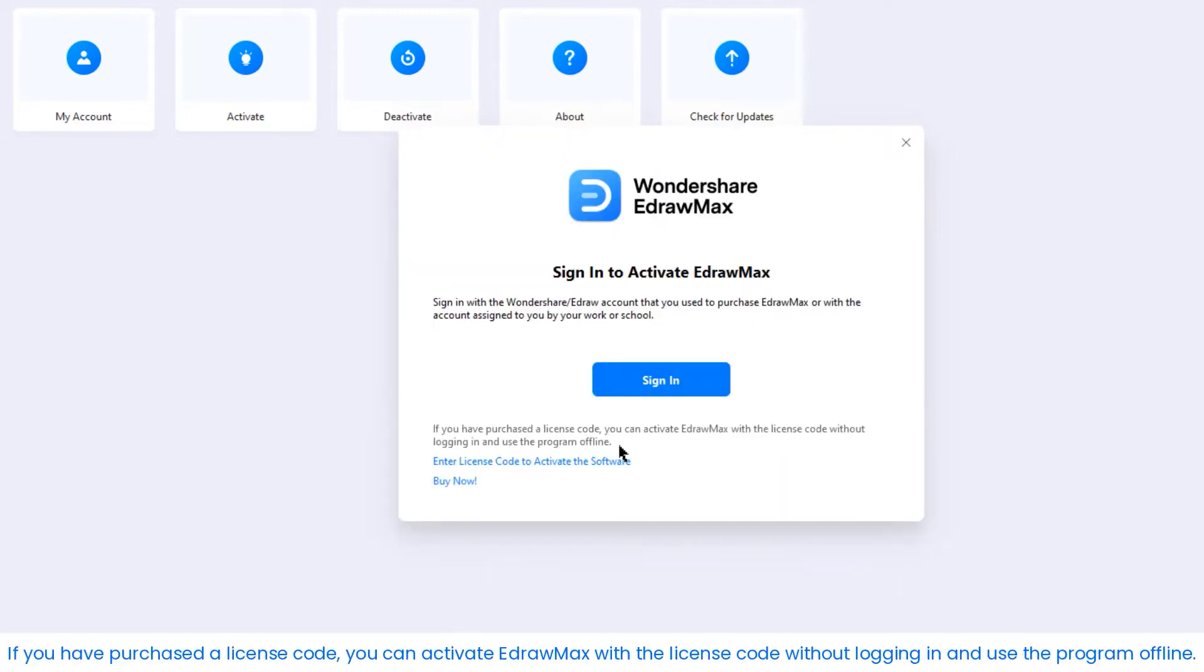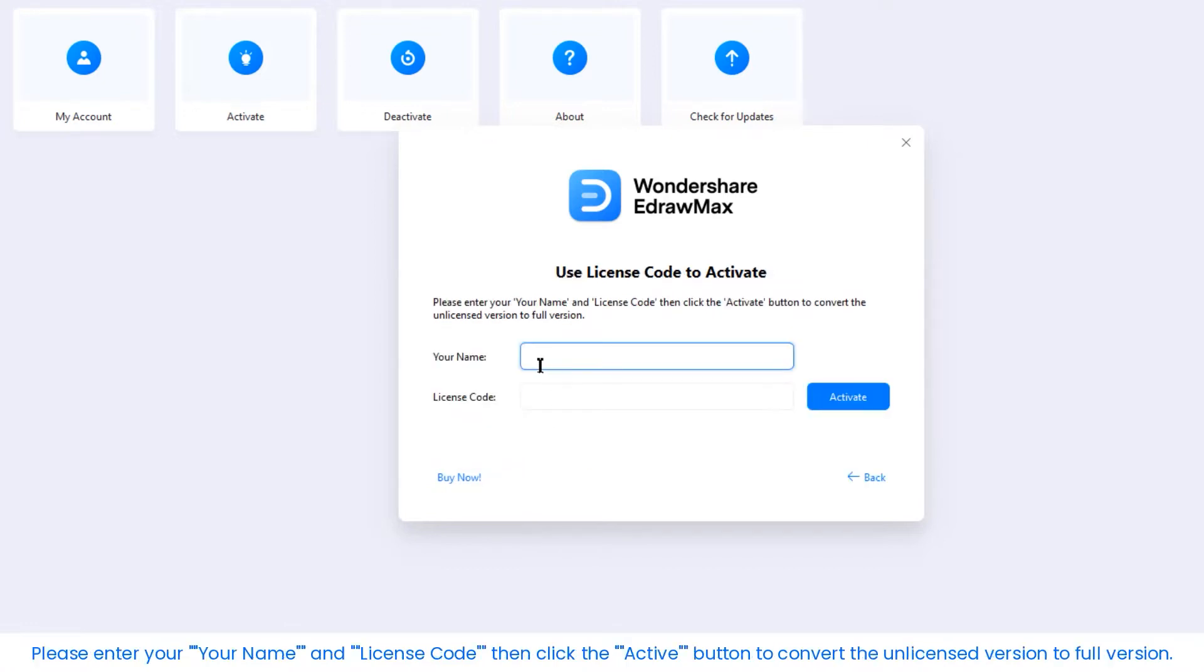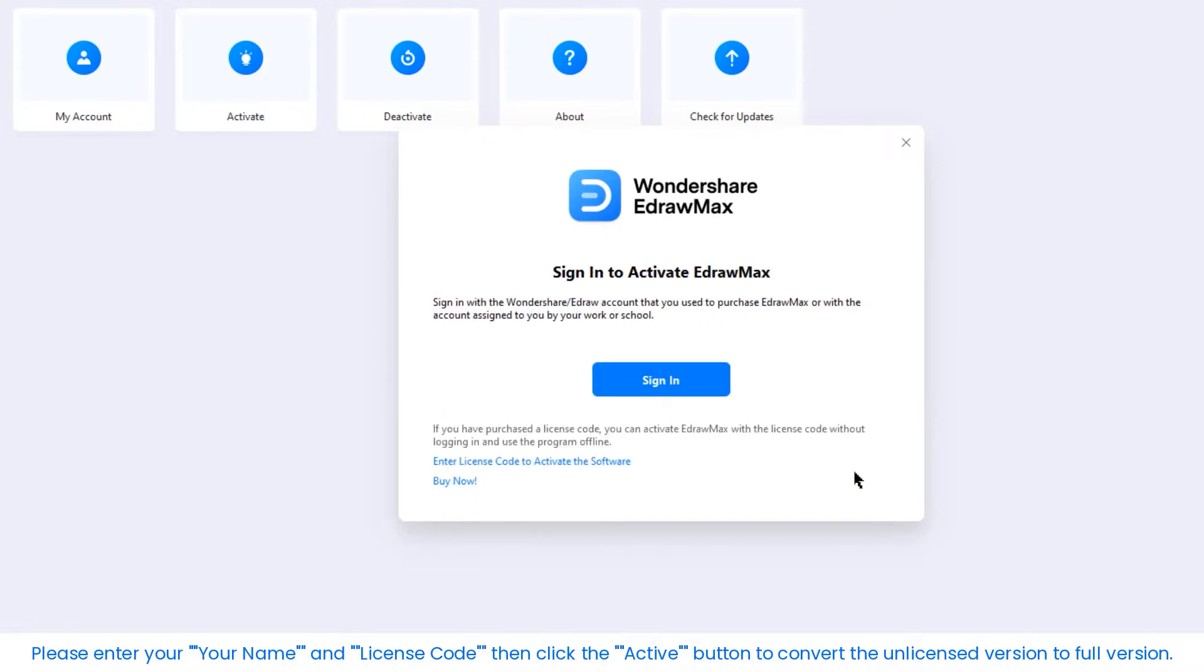If you have purchased a license code, you can activate eDraw Max with the license code without logging in and use the program offline. Please enter your name and license code, then click the active button to convert the unlicensed version to the full version.